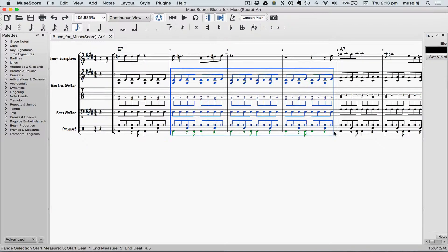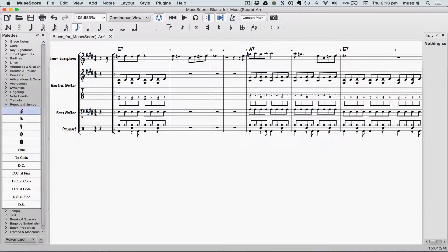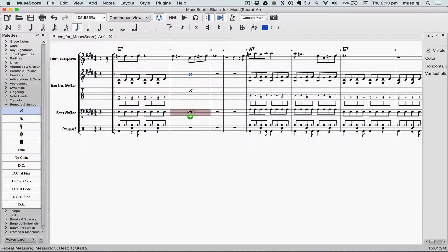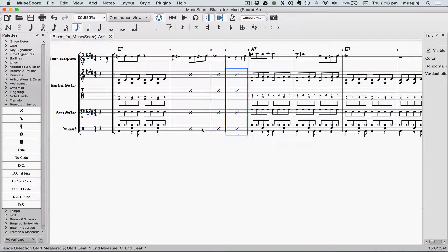I'm going to select and delete all of those measures, and then go to the Repeats and Jumps palette and drag a one-bar repeat into our rhythm section instruments. Now I'll select that measure and use the R key to repeat it. We can do that also in measures 6 and 8.